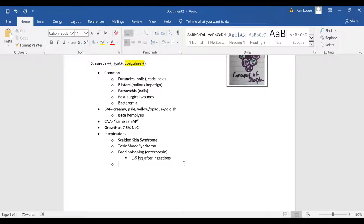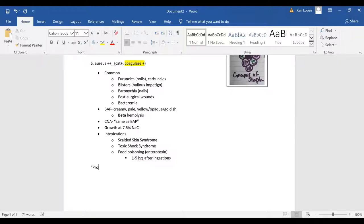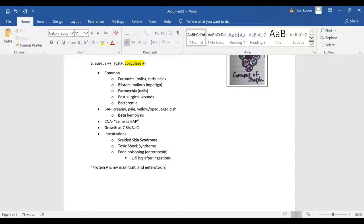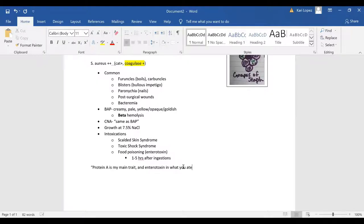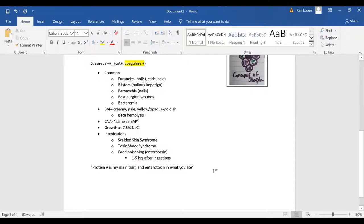And then I took a little quote from the bottom line approach book. It says protein A is my main trait and enterotoxin and what you ate. So that's referring to the protein A enterotoxin and that causes food poisoning things with staph aureus.